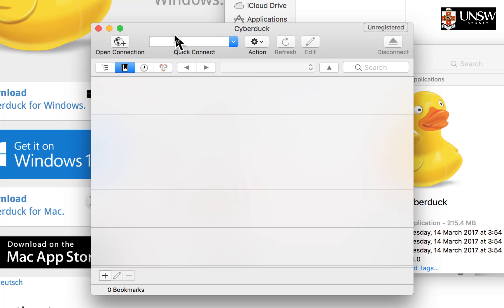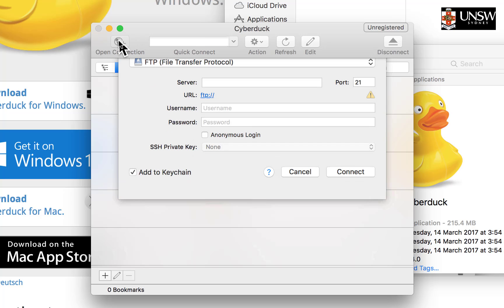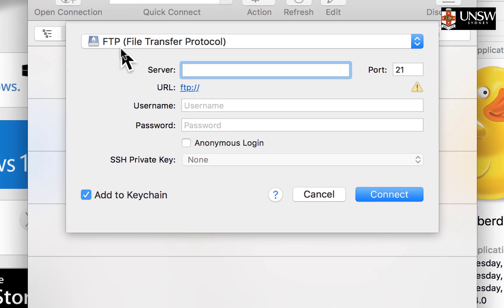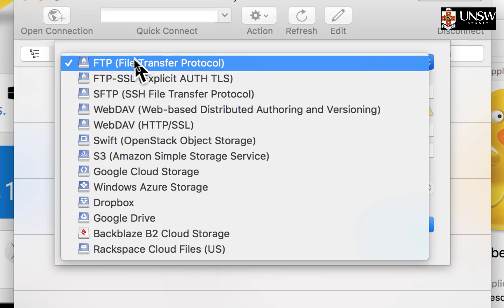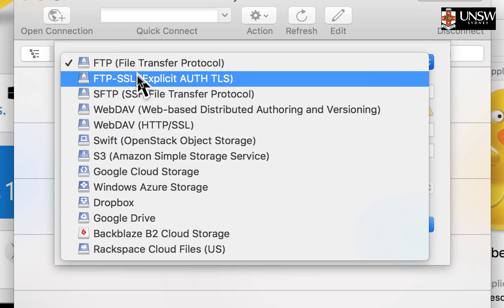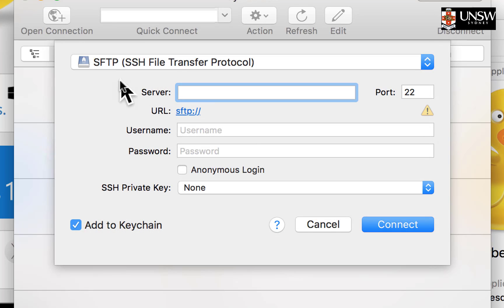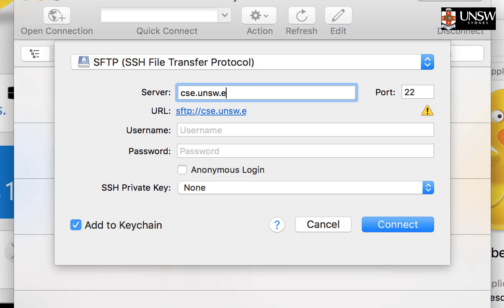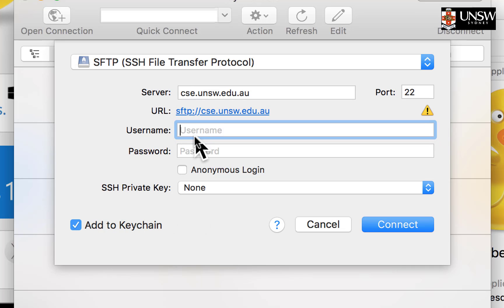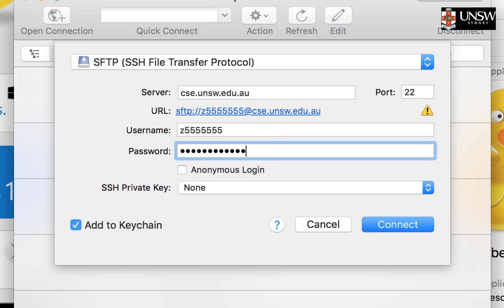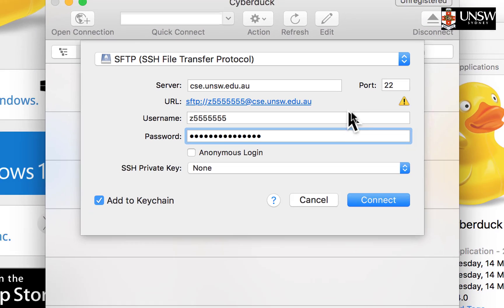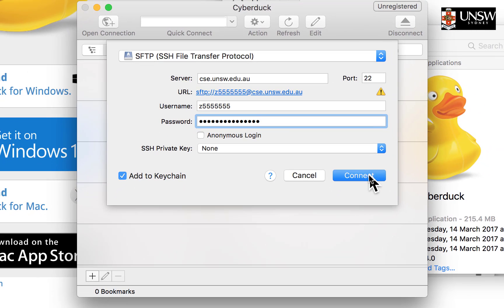Once you have Cyberduck open, go to the left side and click on Open Connection. Change the protocol to SFTP. You see that familiar SSH - that's how we logged in using terminal. For the server, type in cse.unsw.edu.au. That's the last bit we had when we SSH'd in. We had SSH, our ZID, at, and then CSE, this address. That's the server our account is stored at. Your username would be your ZID. Your password, if it doesn't already remember it, is your Z pass. Once everything's entered, click Connect.